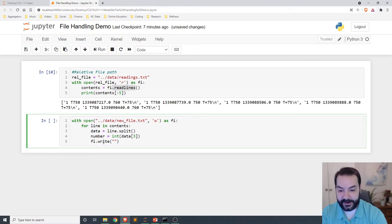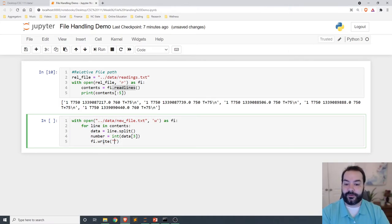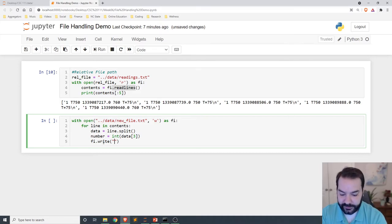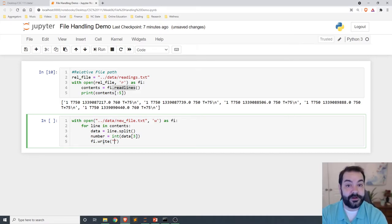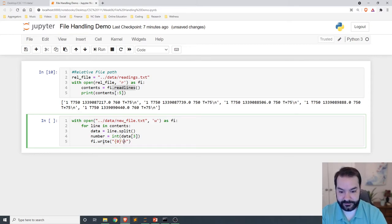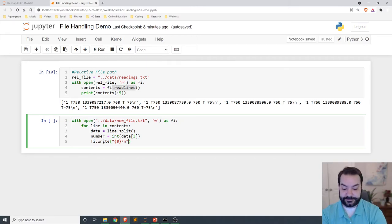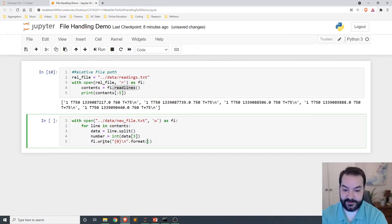Now, I am going to add in a new line so that each number appears on its own line. And to do this, I am going to do a little string formatting. So zero, curly braces, slash n, format, number.